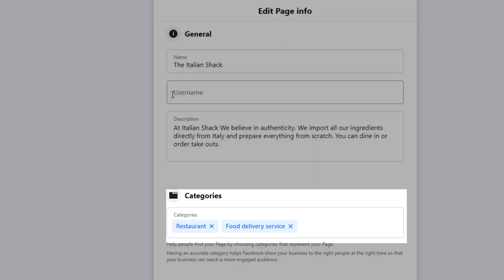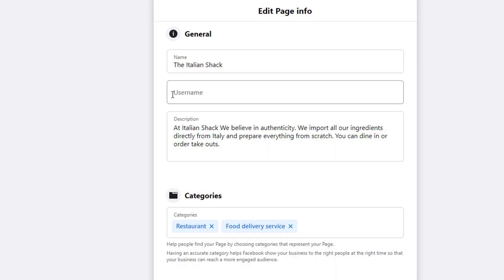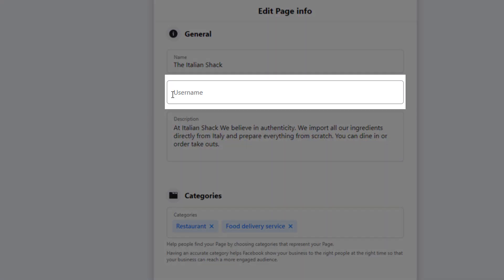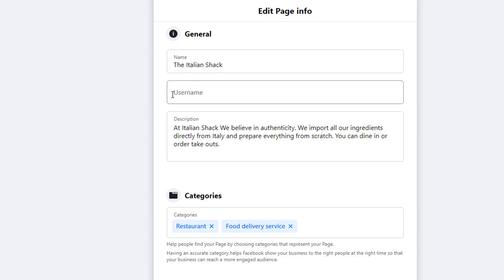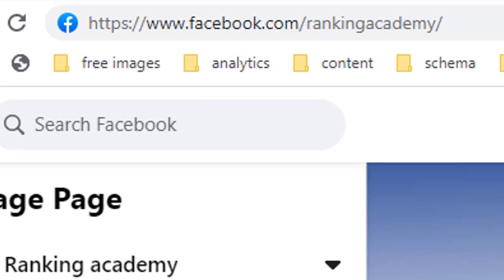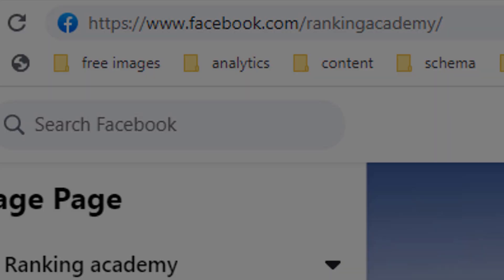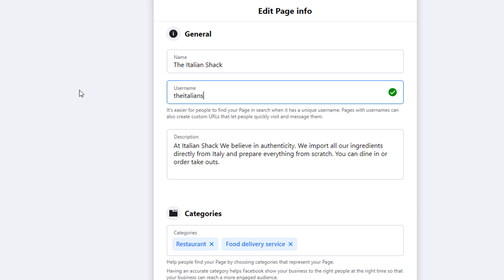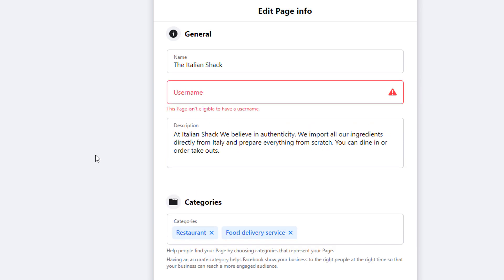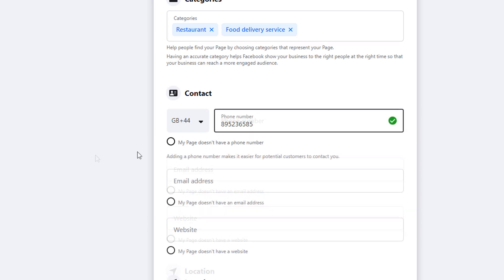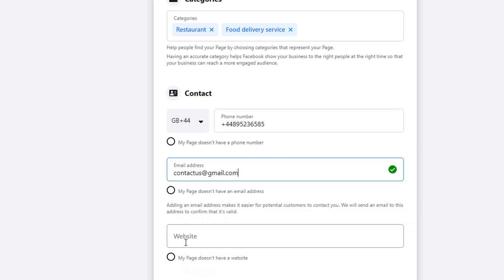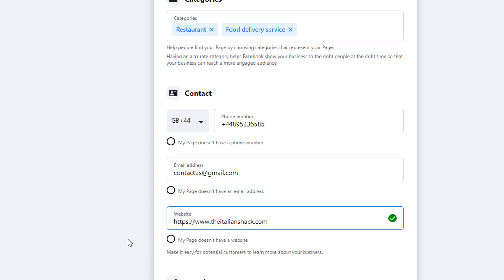Your business name, description, and category should already be there from earlier. However, we're missing a username. The username is used to create a short link that is easily found in search and can be easily shared with people. I recommend using your business name and avoid using spaces. If you get a message saying your page is not eligible, it's because you need at least 25 followers. Once you've picked a username, scroll down and add your business phone number, preferred email address, and website URL.